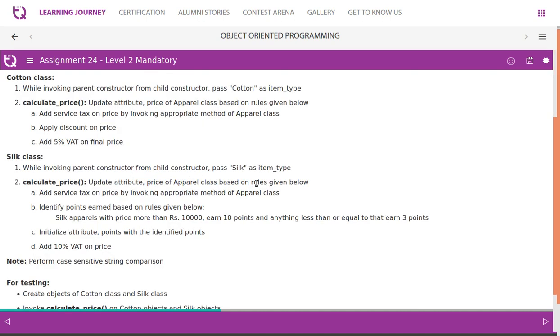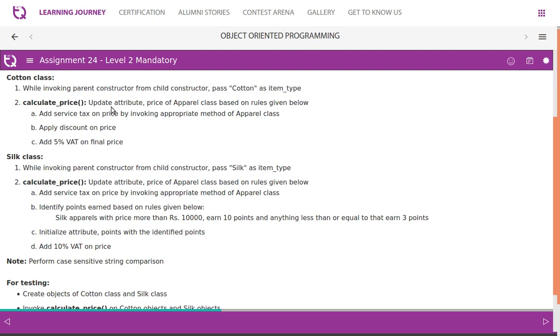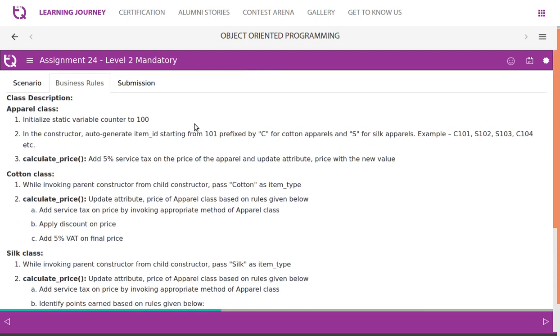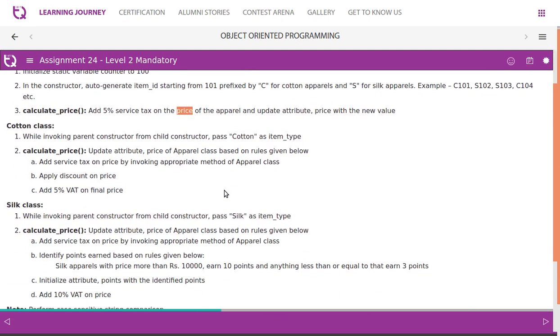So look at the Cotton class. We invoke parent constructor from child constructor, pass cotton as item_type. They have given it very clearly. Calculate_price: update attribute price of apparel class based on rules given below. Add service tax on price by appropriate method, which means there will be add service tax above. In the above there is a add service tax. So we calculate_price - if you do that, service tax is added. Then we'll have to apply discount on price, then we need to add 5% VAT on final price.